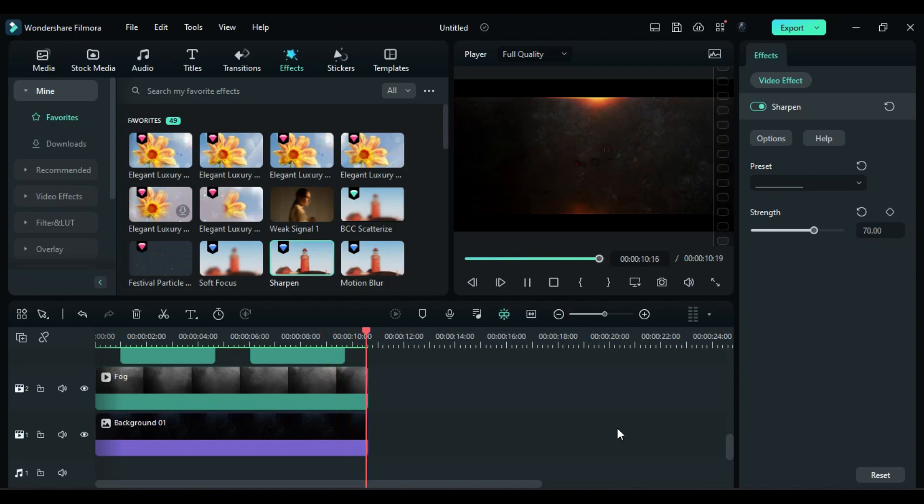That's it guys, this is how you can create dynamic cinematic title in Filmora using these clips. Also, you can use these clips to create your logo intro for your YouTube channel.